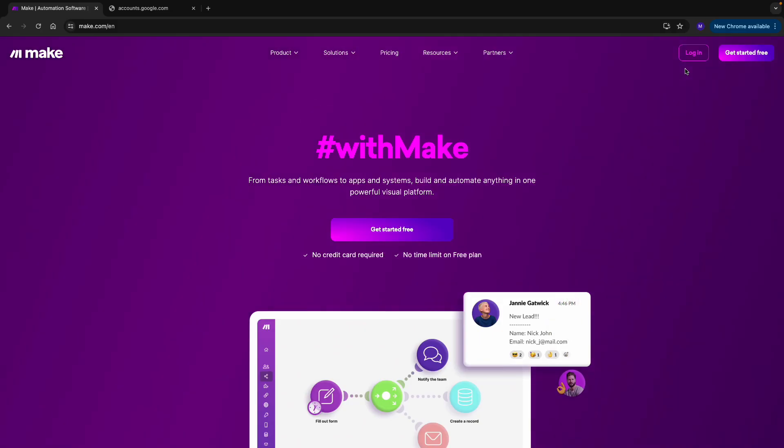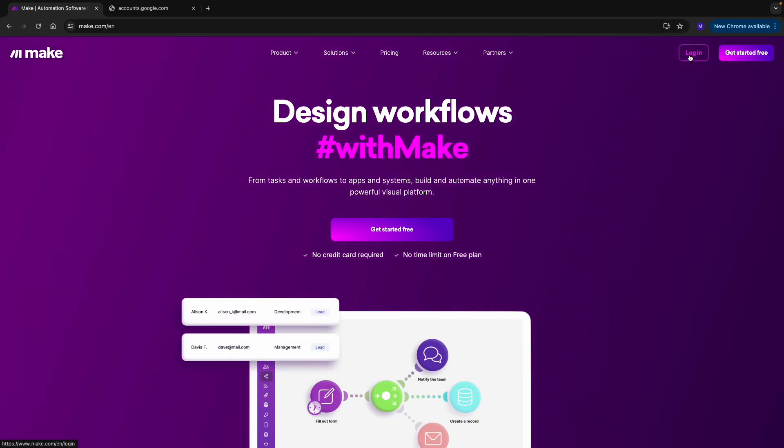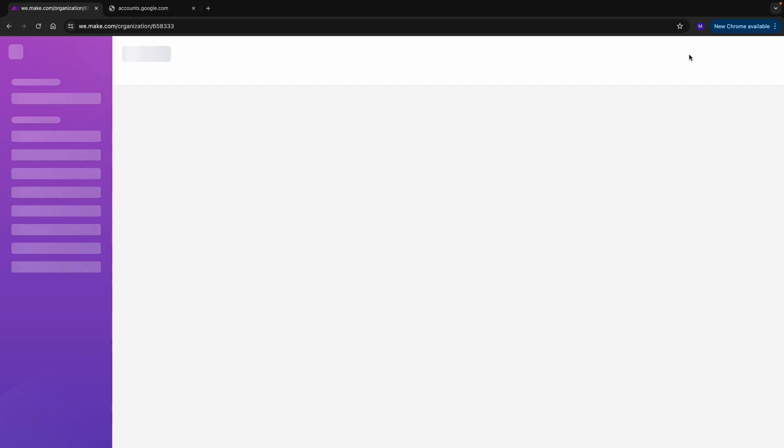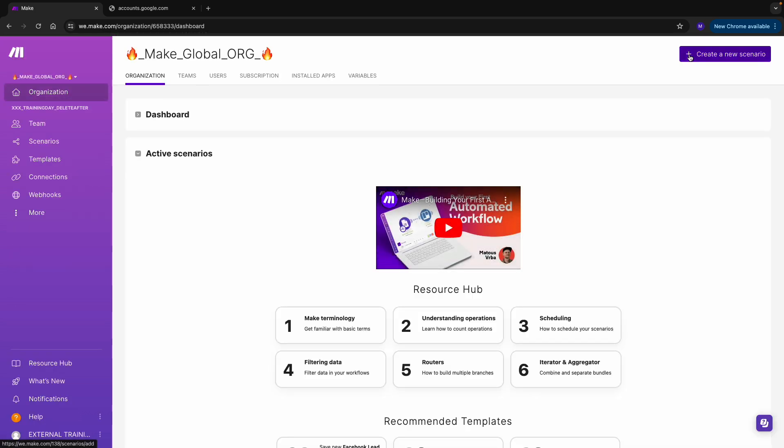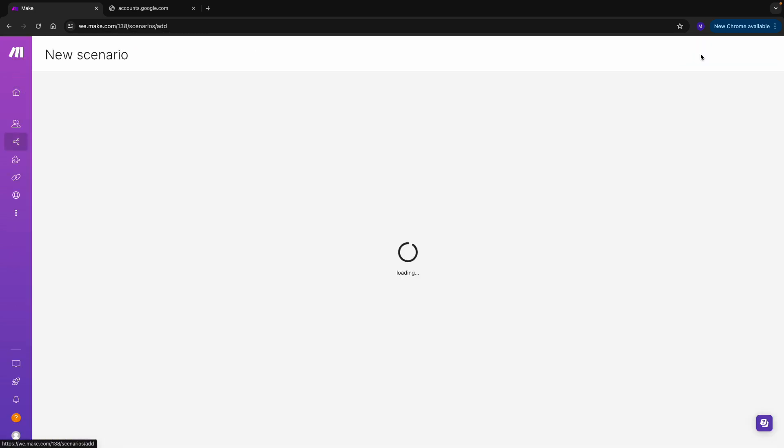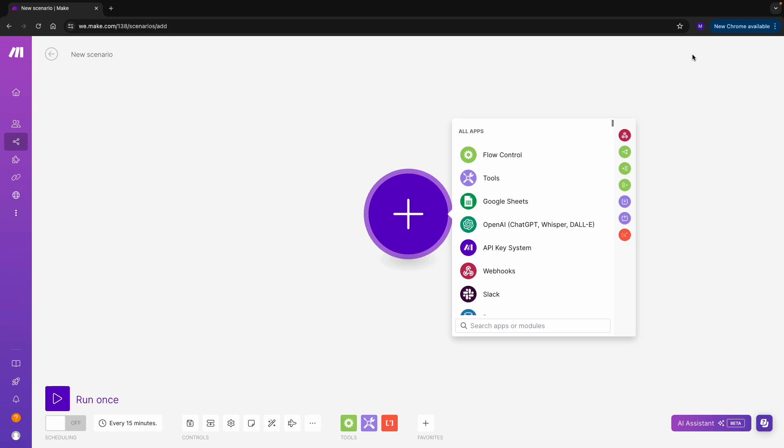First of all, I will log in to Make. I click on Create a New Scenario, and I can see that my apps are already loading up.